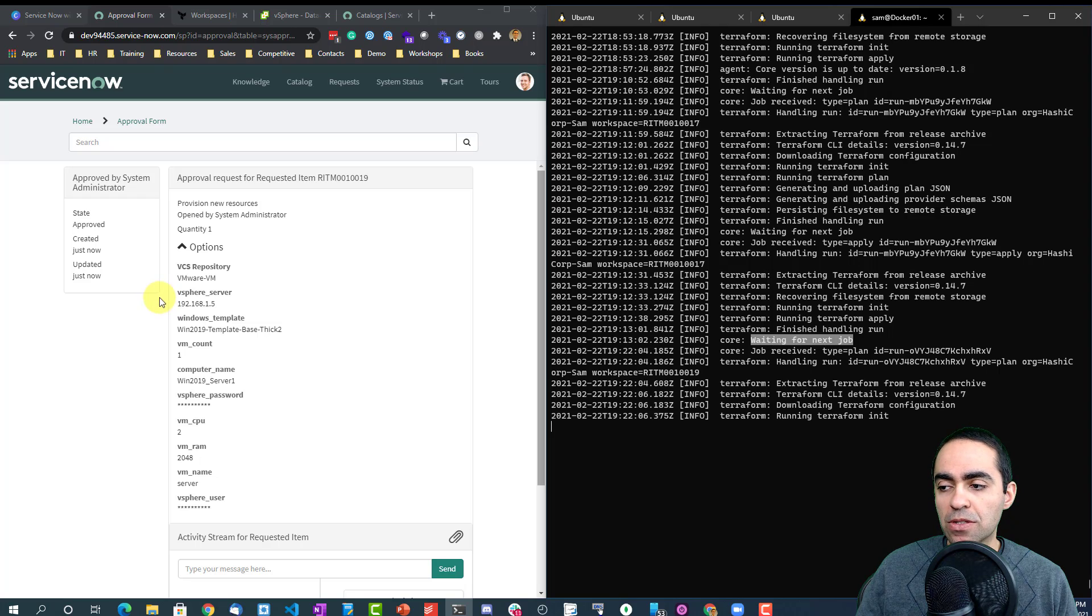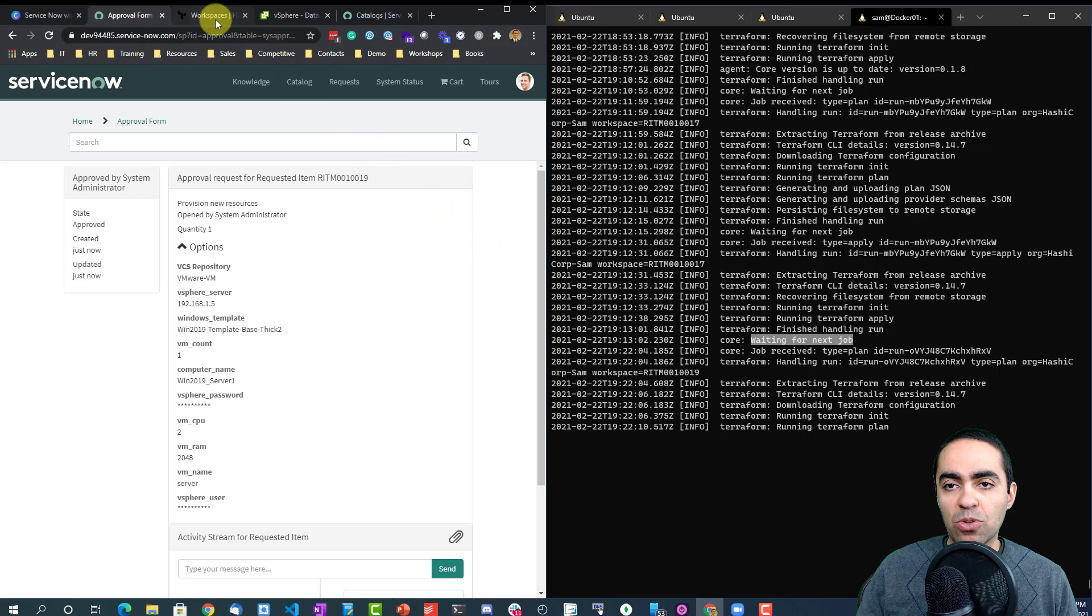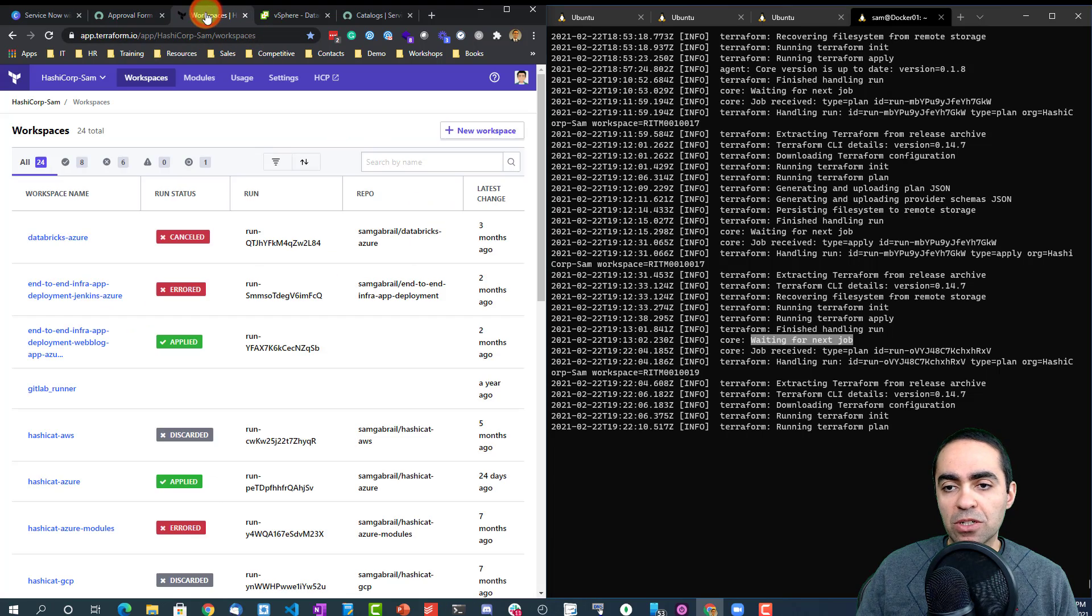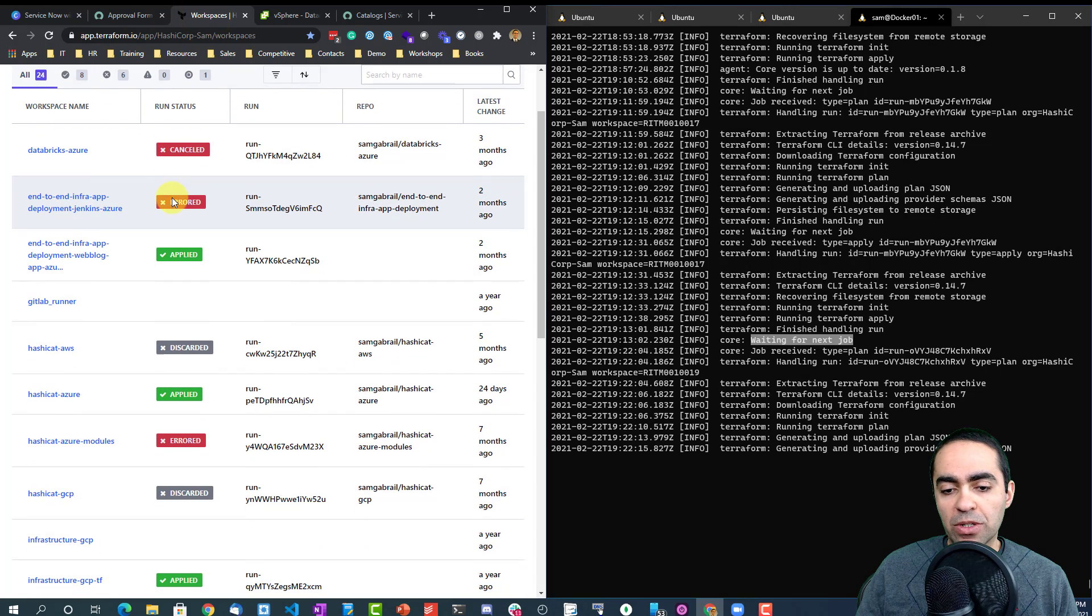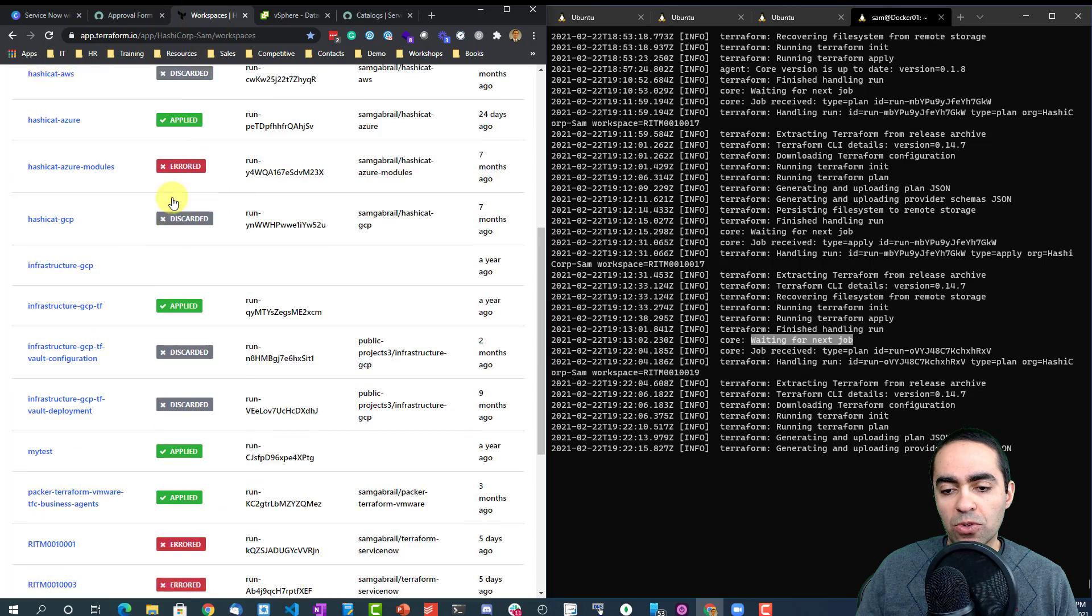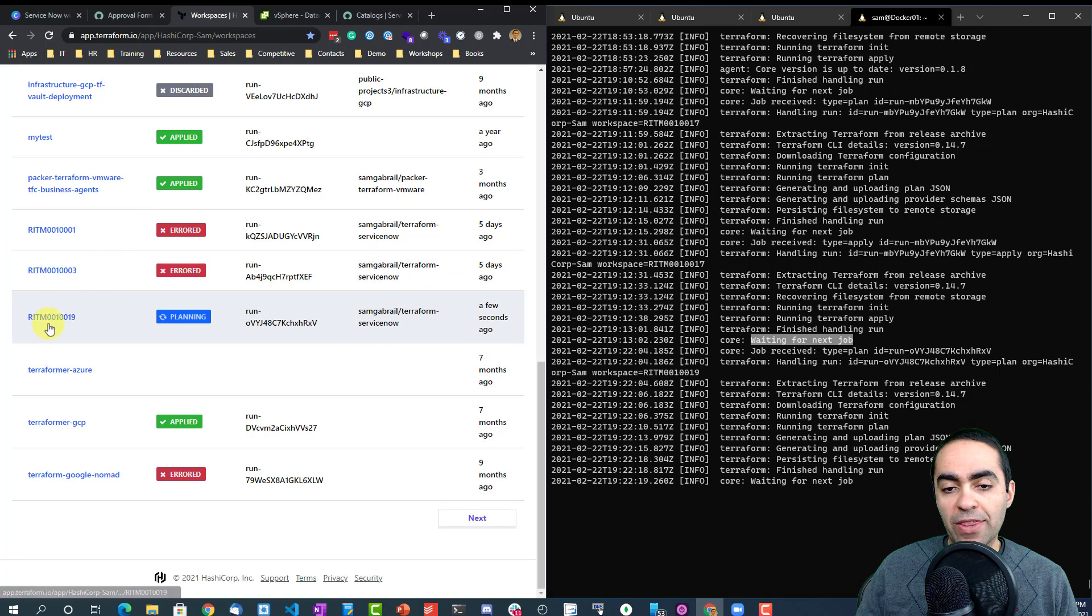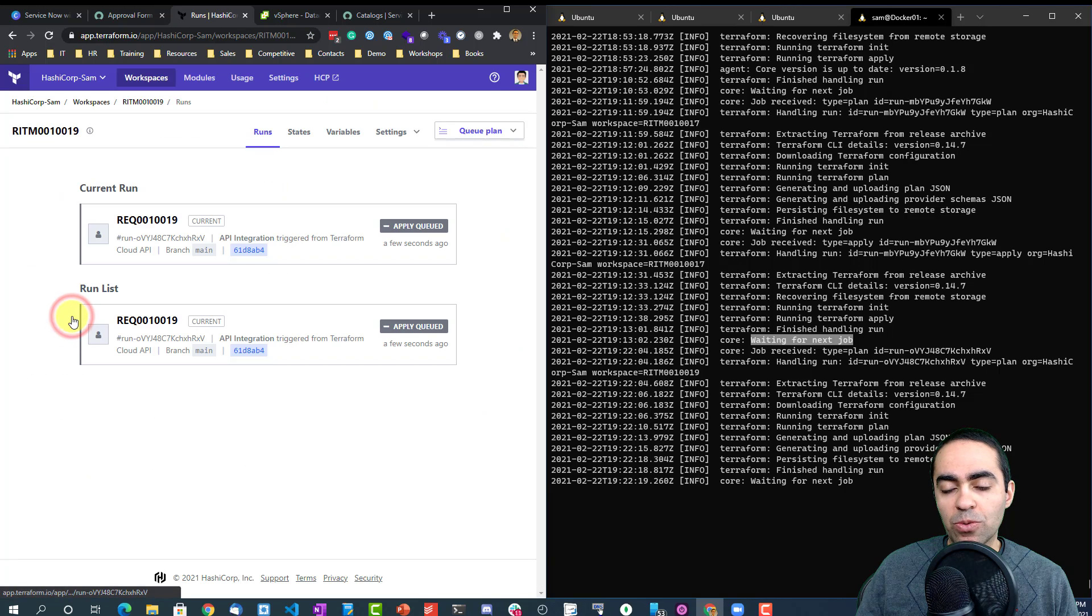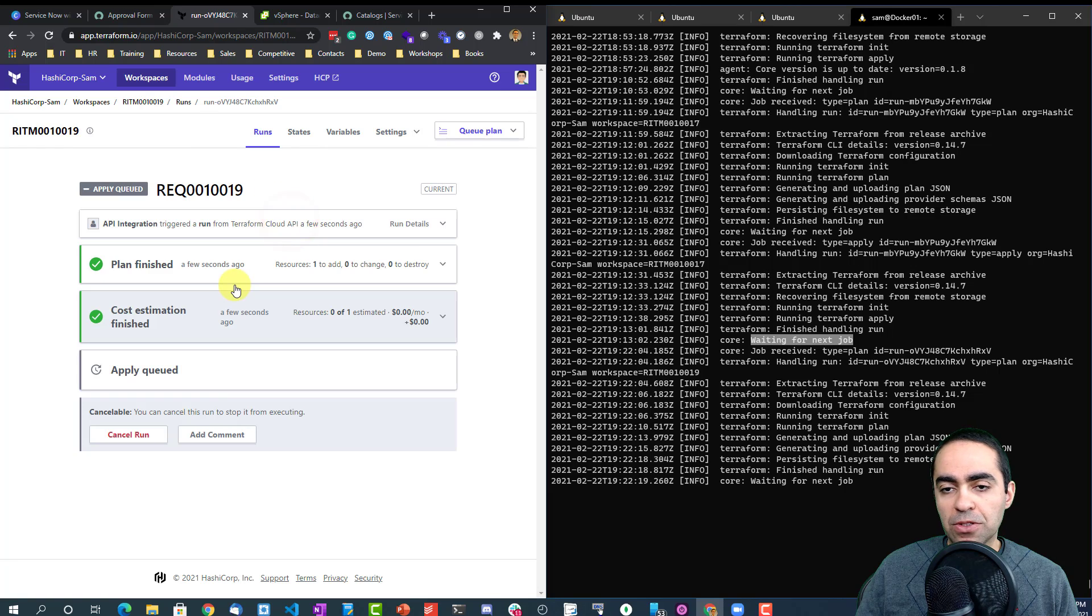You can see now that the new job has been seen. If I go over to my Terraform Cloud window, I can look for a ticket here. You can see the request item number 10,019. So this is the one that we just requested. Here's the request number.